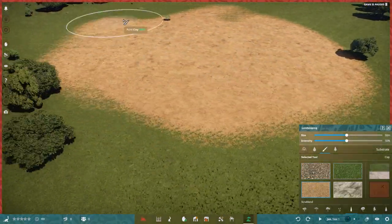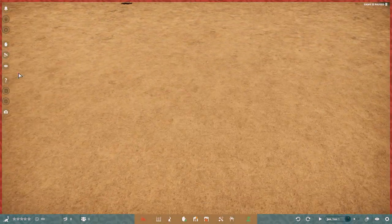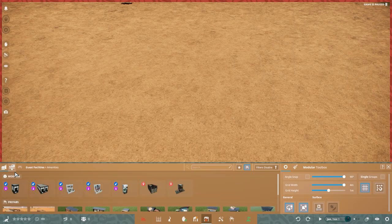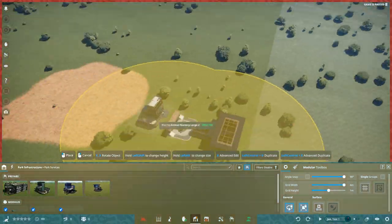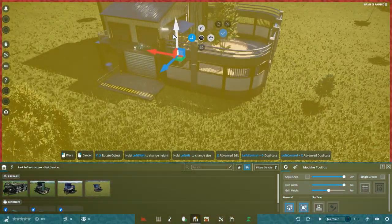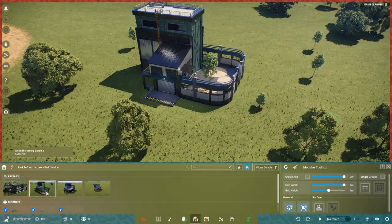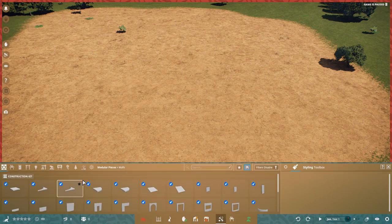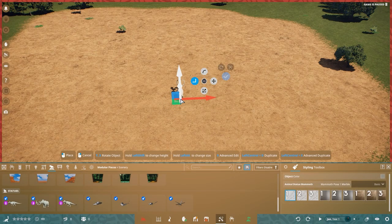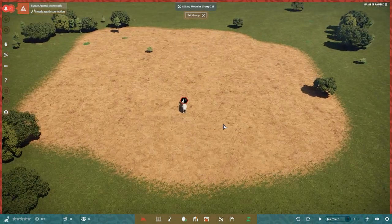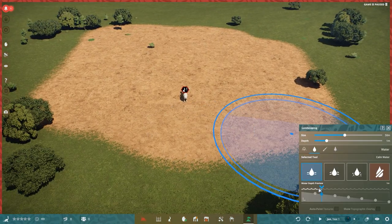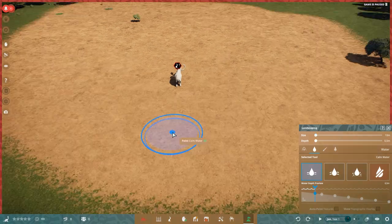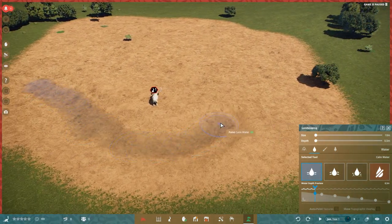Welcome everyone to a very quick video of Prehistoric Kingdom. Today we are building a sketch habitat, more about what exactly that is in a second, but the animal that goes in is a very special one.